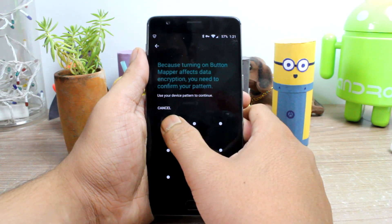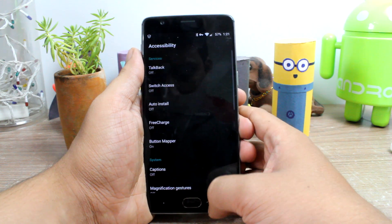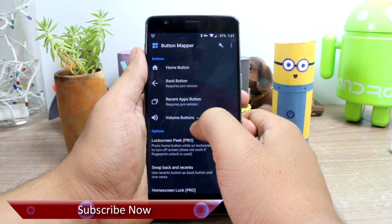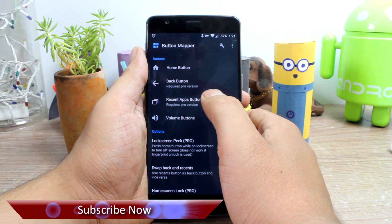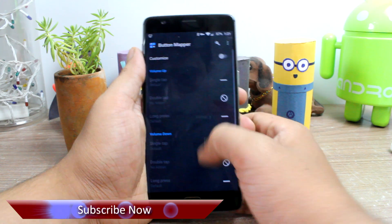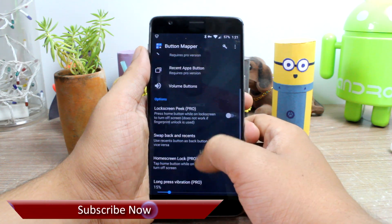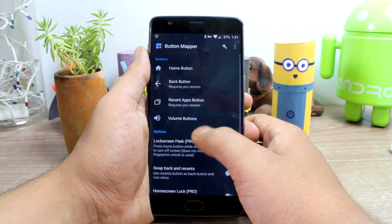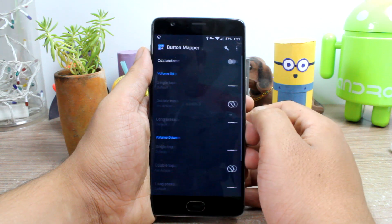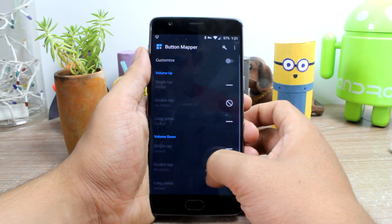Once that's done, depending upon the device that you're using, you'll see the keys that can be remapped using Button Mapper. Devices which have soft navigation keys will only show the volume button as the hardware key, but devices like Samsung and Asus with hardware navigation keys will show all of them. The power button will be hidden on all devices for security reasons.